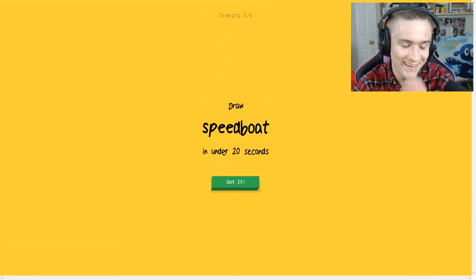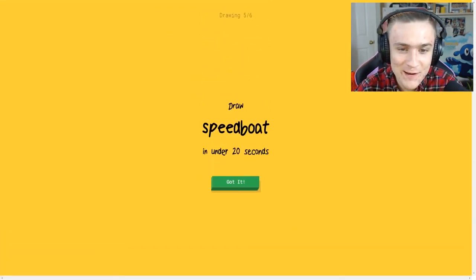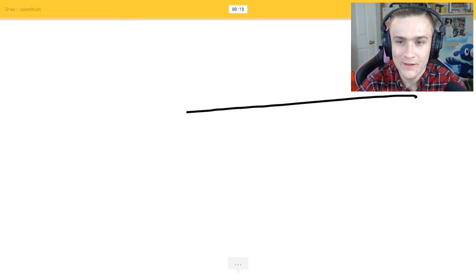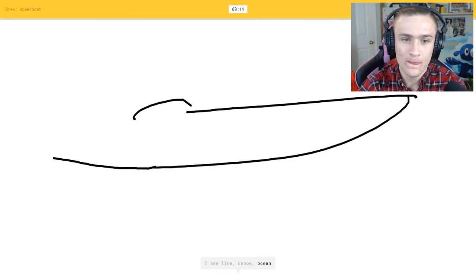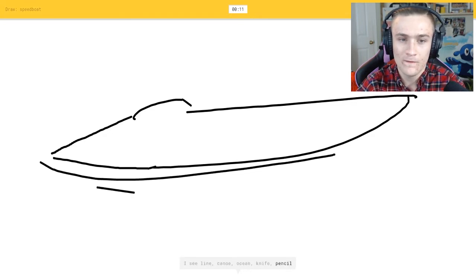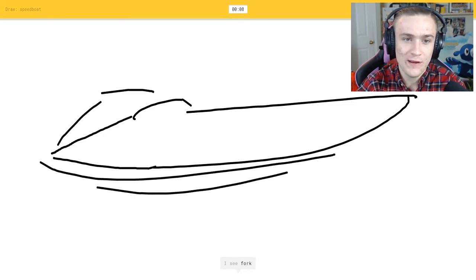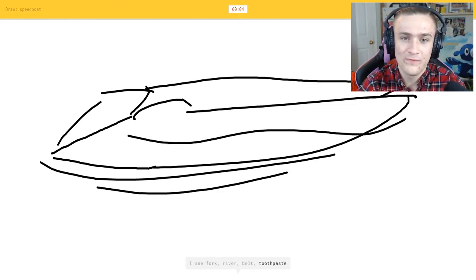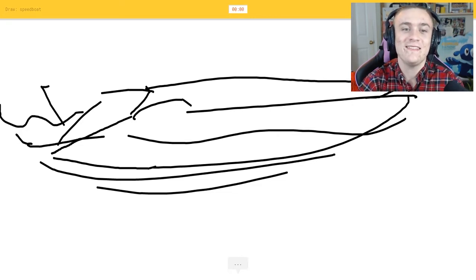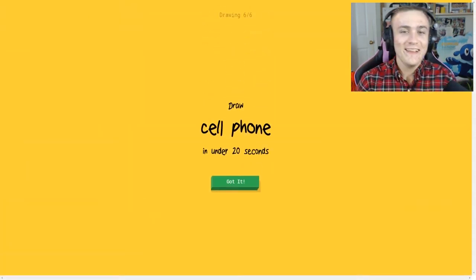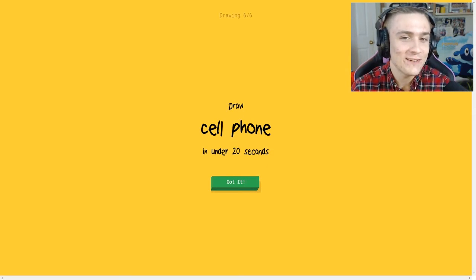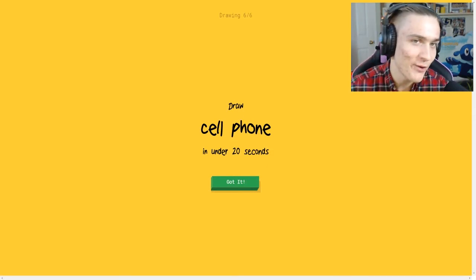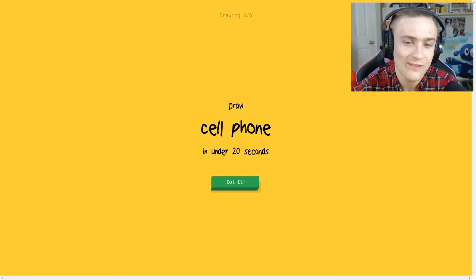Come on, that's a speedboat man. That is a pretty good 20 second speedboat, come on, that was pretty good.